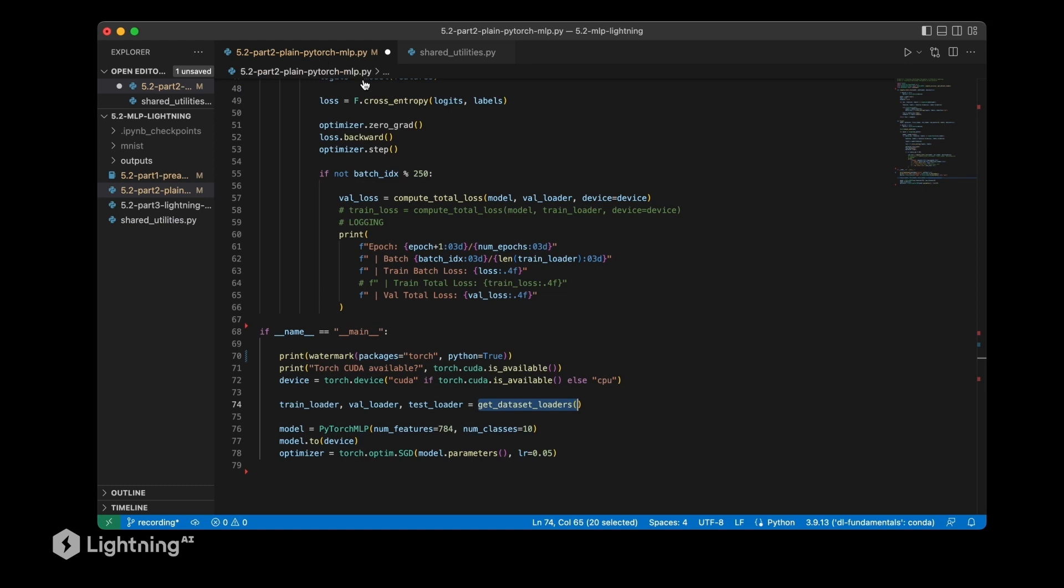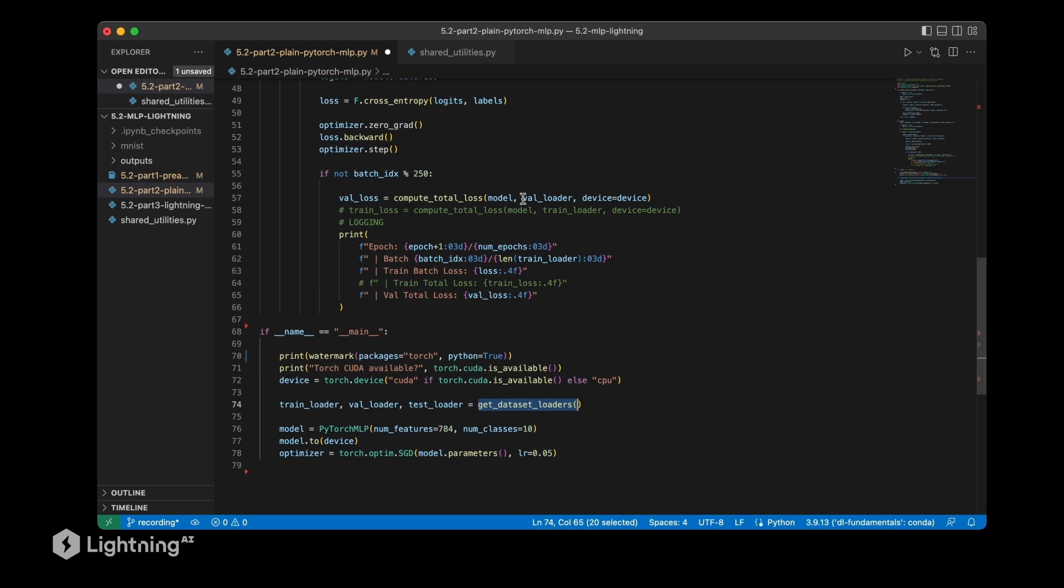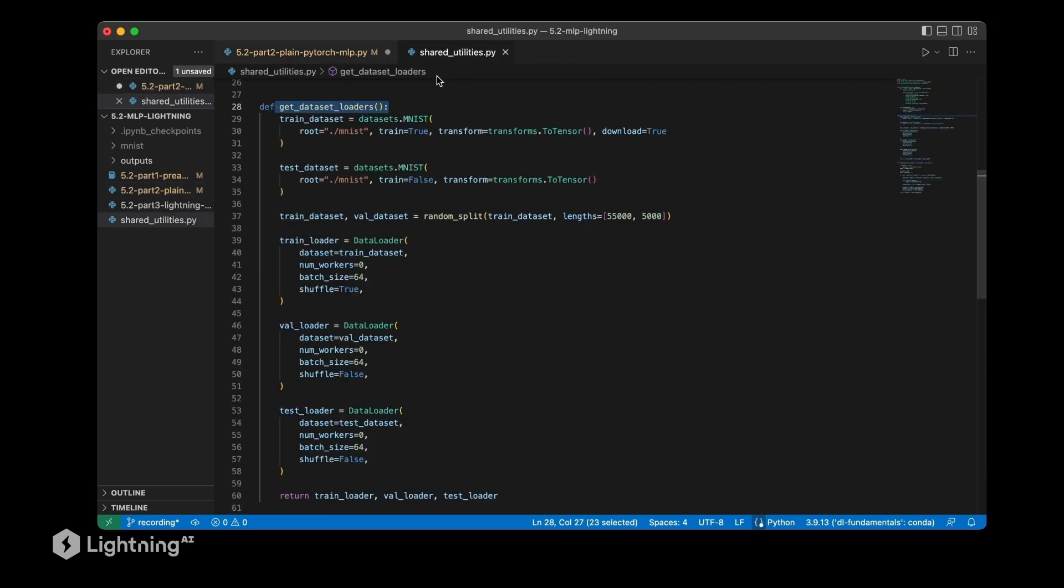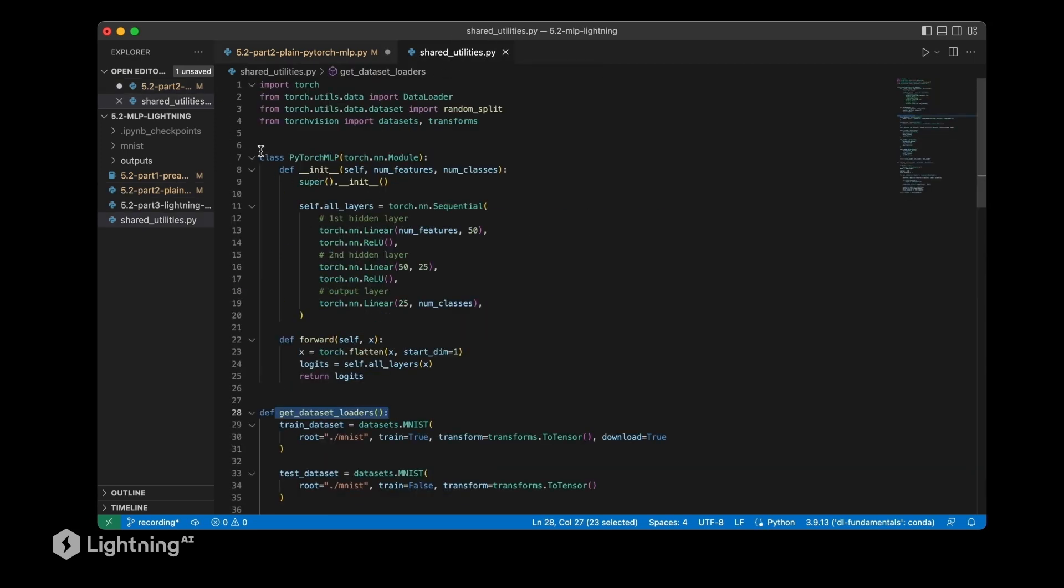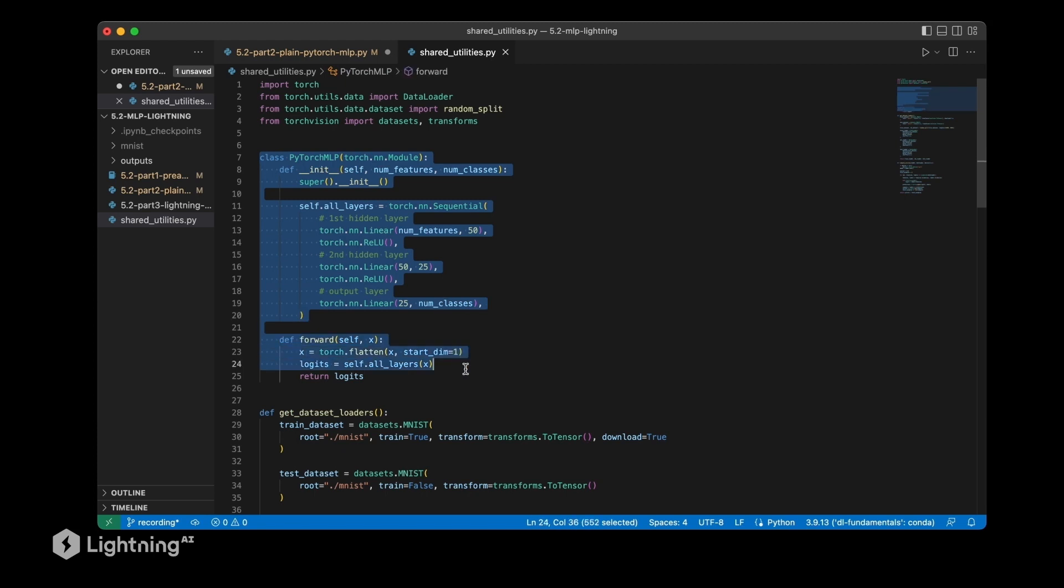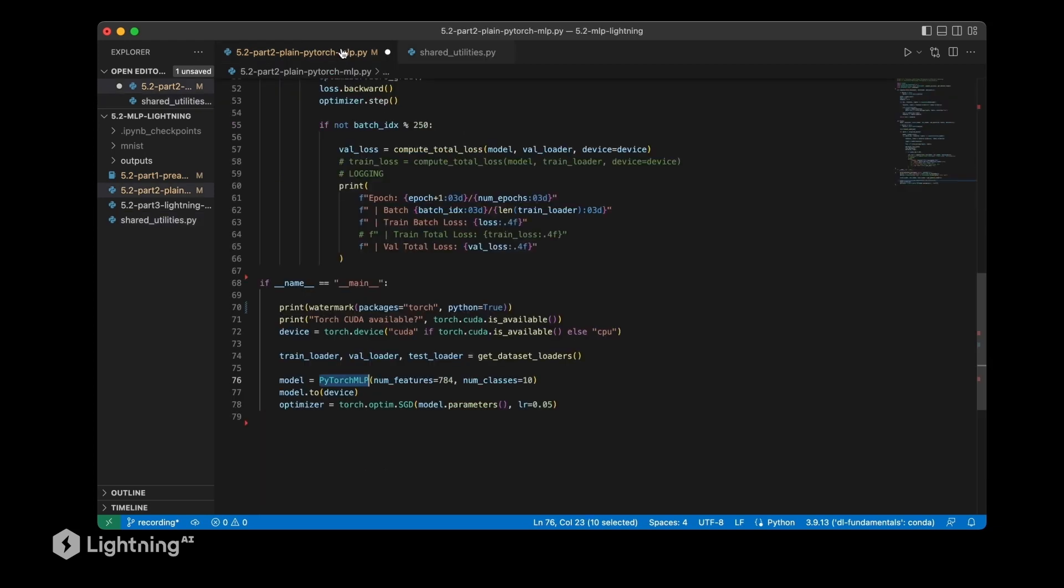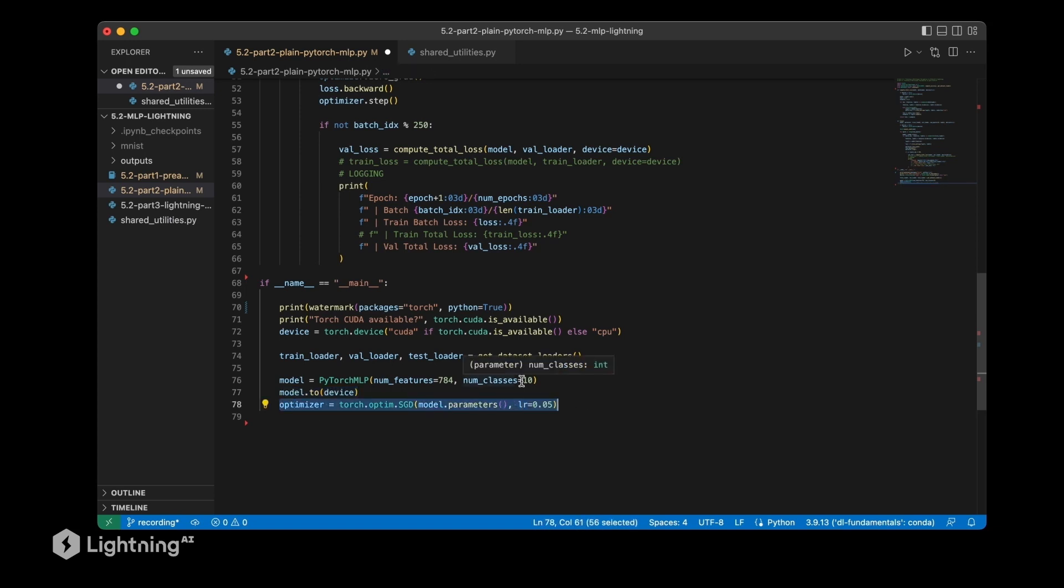Then we are initializing the PyTorch multilayer perceptron, which by the way is also included in this shared utilities file. In fact, it's exactly the same multilayer perceptron that we used in unit four, so there's nothing new here. It's something you already are familiar with. Then optionally we are putting the model onto the GPU, and then we are defining the stochastic gradient descent optimizer here.